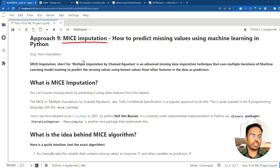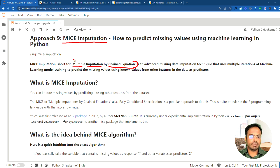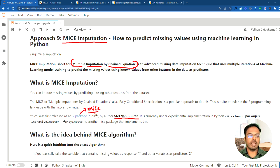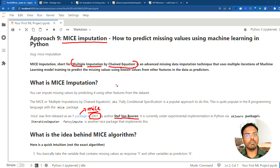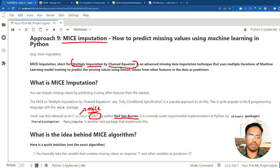MICE imputation is short for Multiple Imputation by Chained Equations. This has been around for quite some time. It was first introduced by Steph Van Buren in his R package called MICE, by the same name, in the year 2007. This is the very first time someone used machine learning to impute the missing values in any given dataset, and since then it has been very popular, even today.